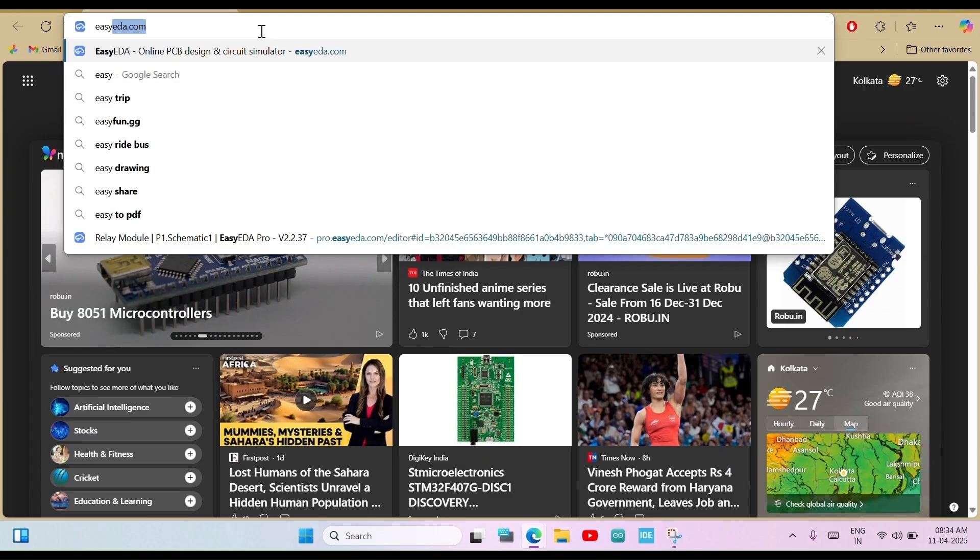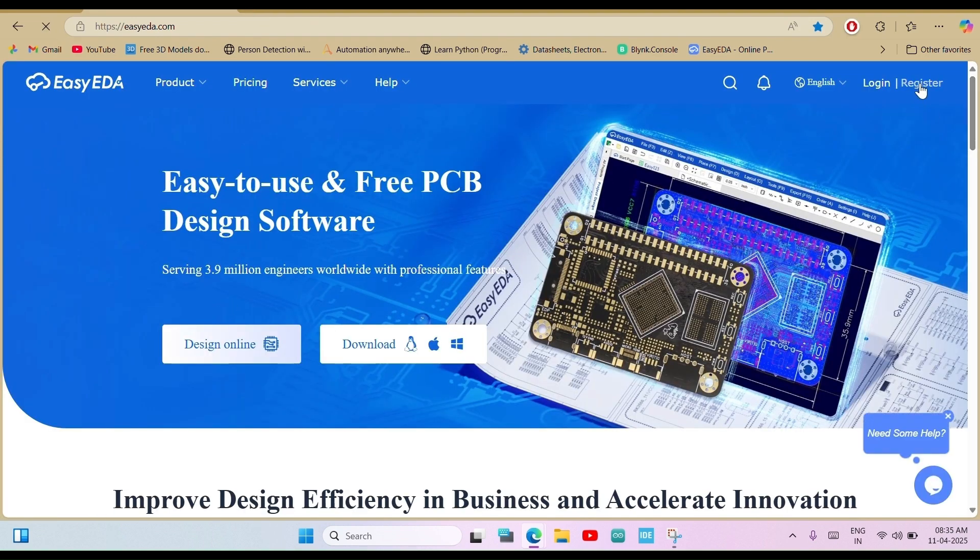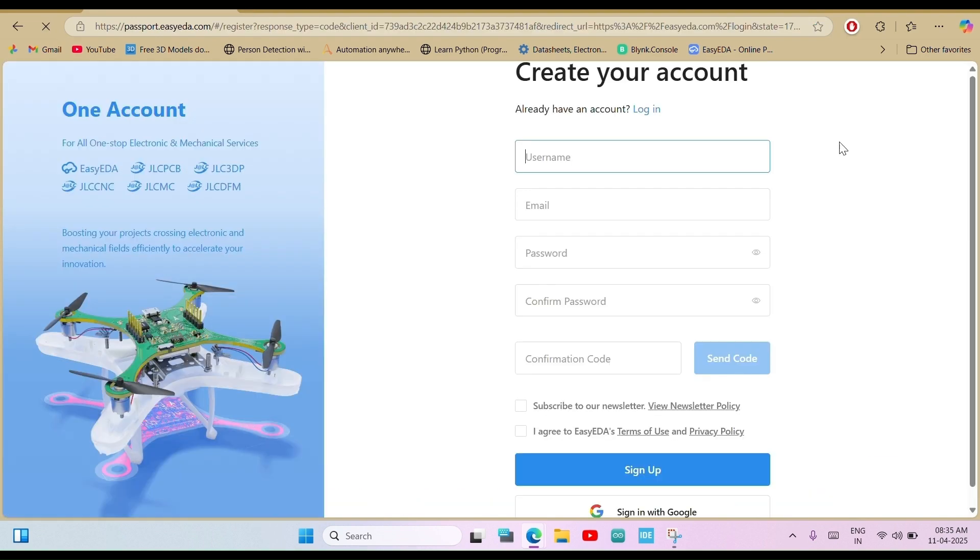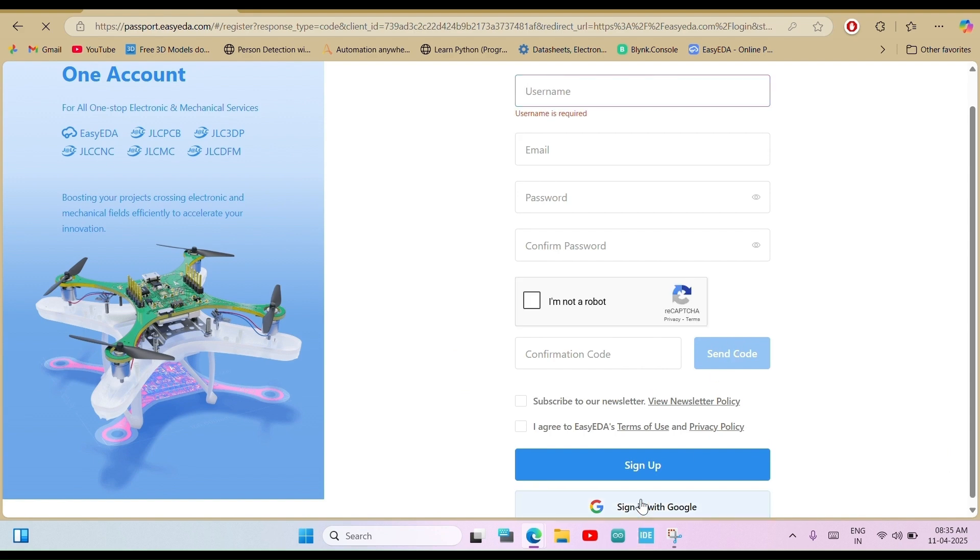Alright, first open your browser and go to easyeda.com. Just sign up if you are new. I am signing in with my Google account. It's quick and convenient.